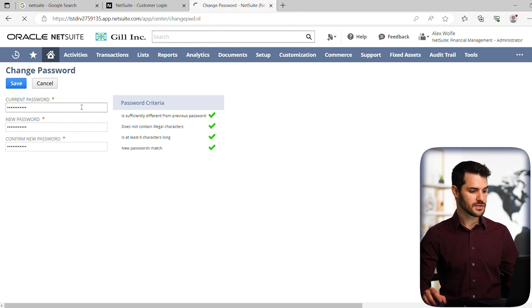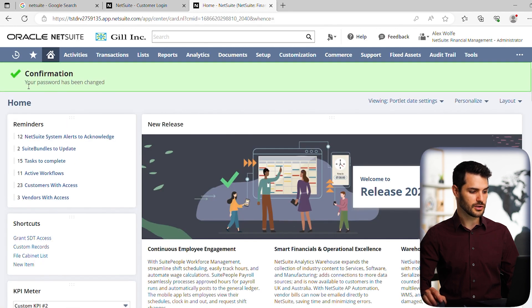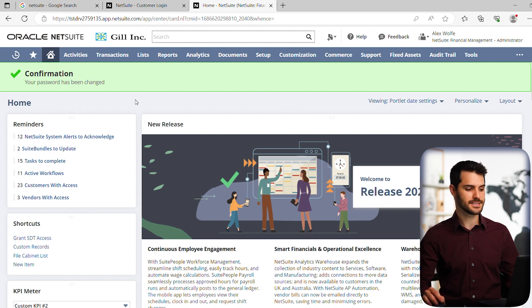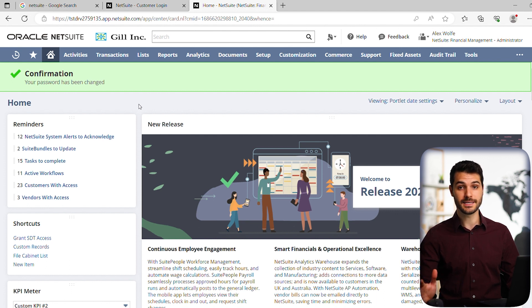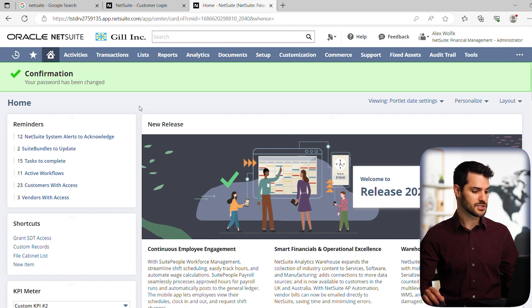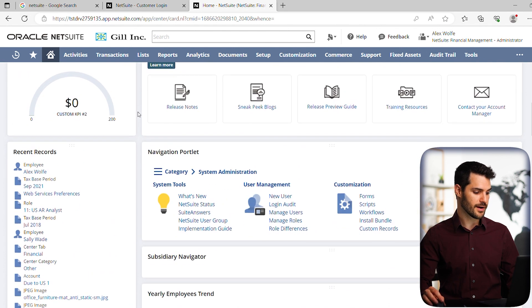And it'll take you back to the home page. And in this case, it's actually going to give you a little green bar at the top here, verifying to you that you did correctly set your new password. And you do need to make sure that you store that somewhere, record it however you do to ensure that you have that for future reference.